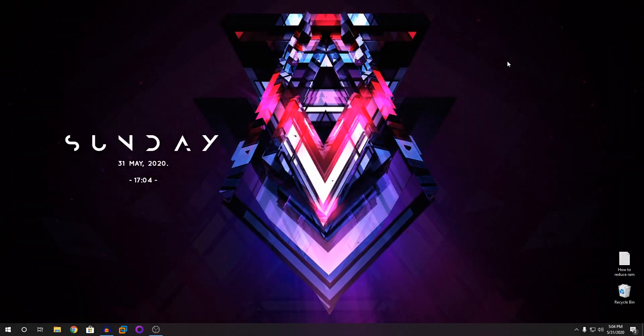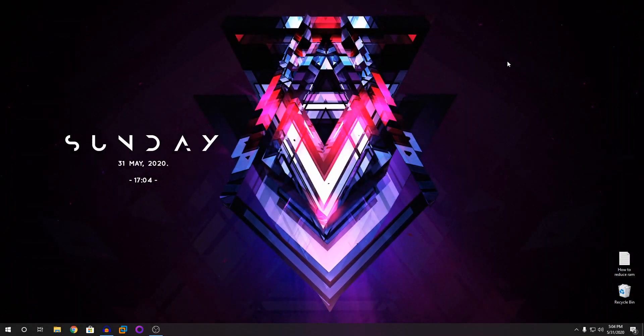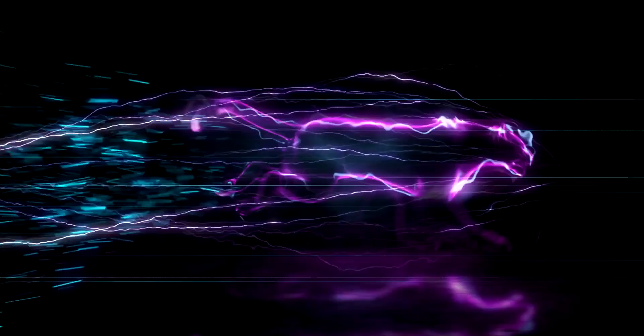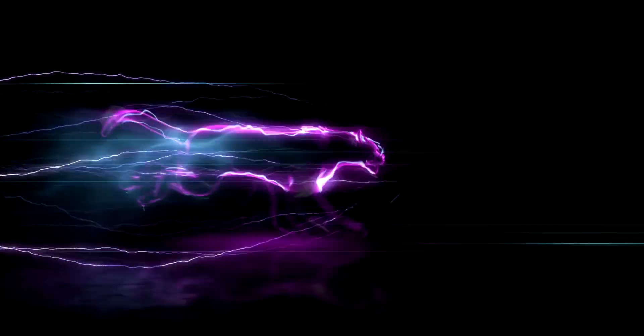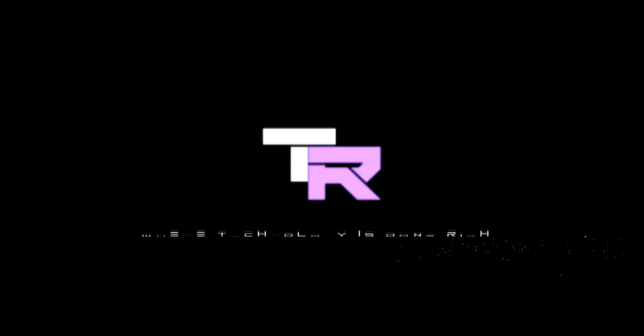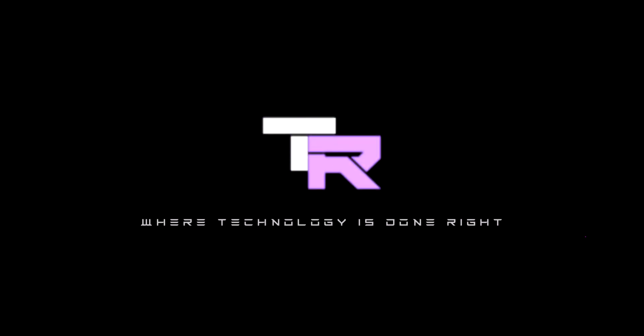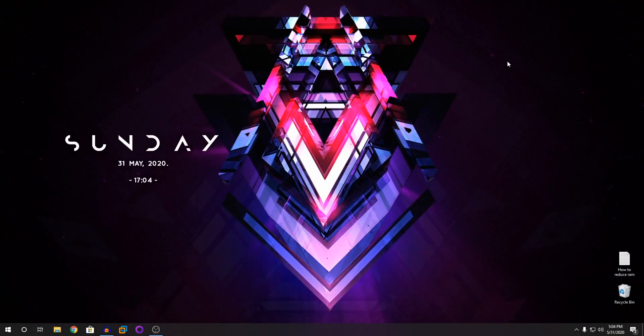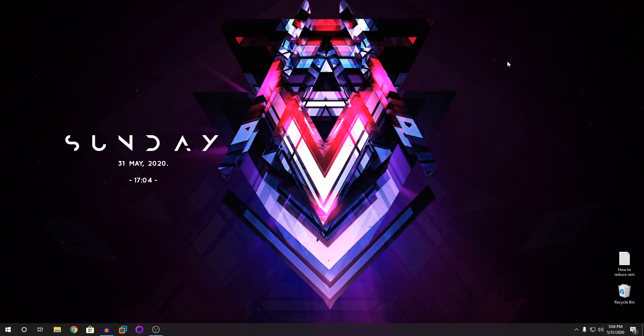Hey guys, my name is Samuel and you're watching Technorite. What's going on guys, welcome to Technorite where technology is done right.